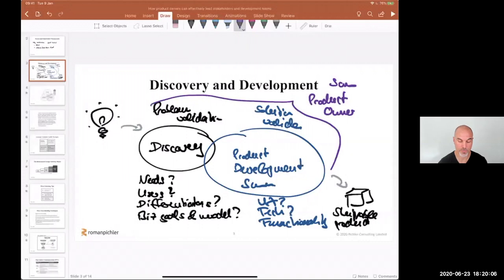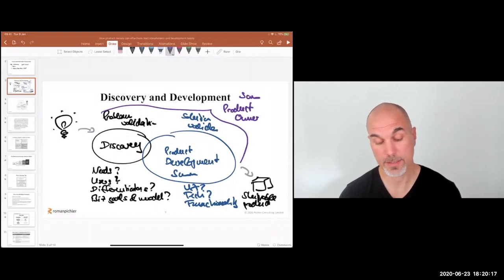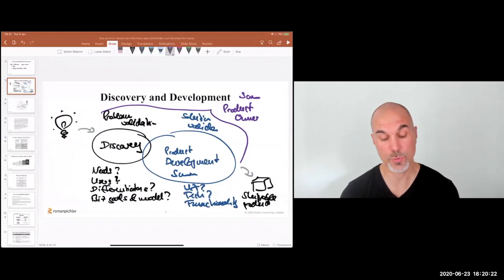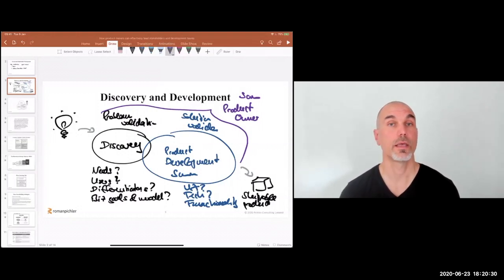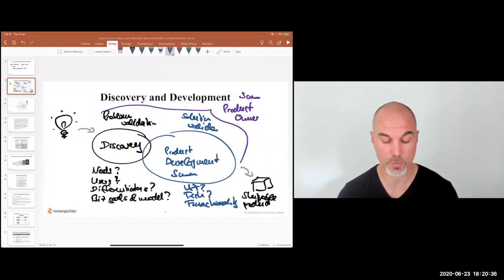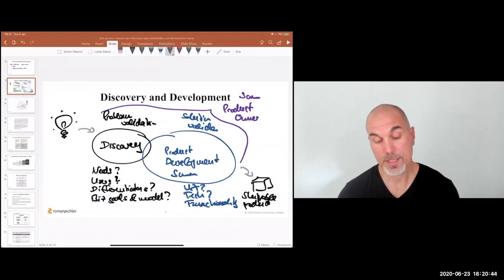So the Scrum product owner is also responsible for discovery. A great way to carry out product discovery is to embrace a collaborative mindset and invite at least the key stakeholders and development team representatives to formulate hypotheses about who the customers and users are, what needs the product should address, what the primary benefit is, and test out those assumptions together.